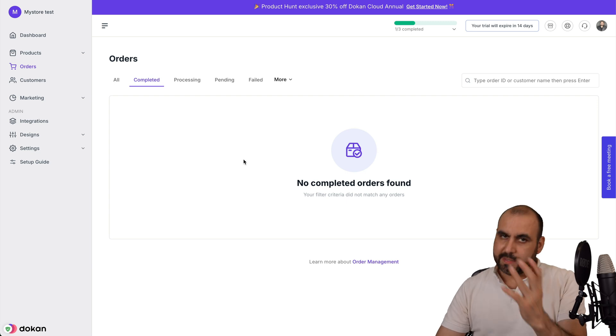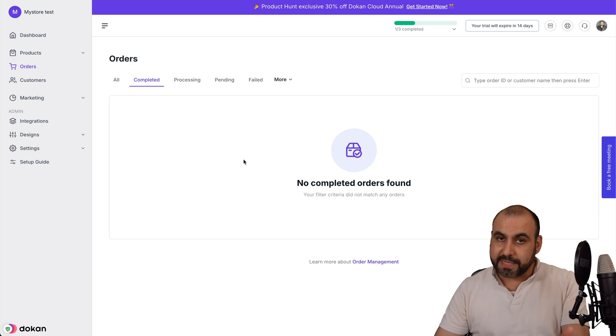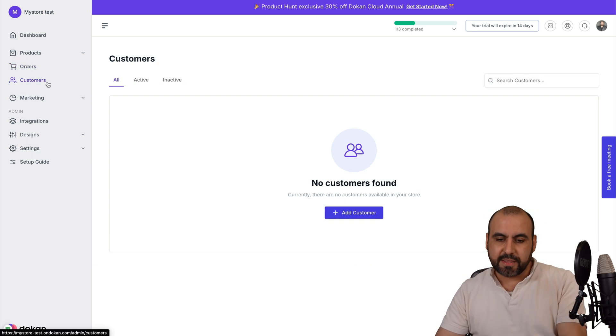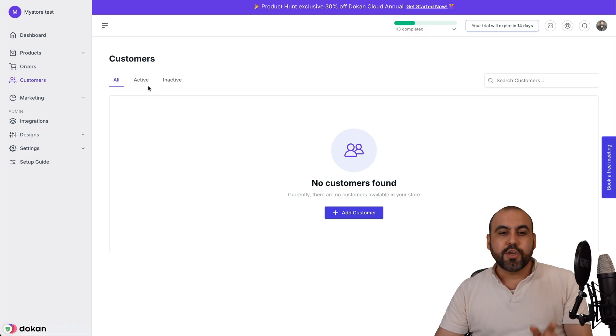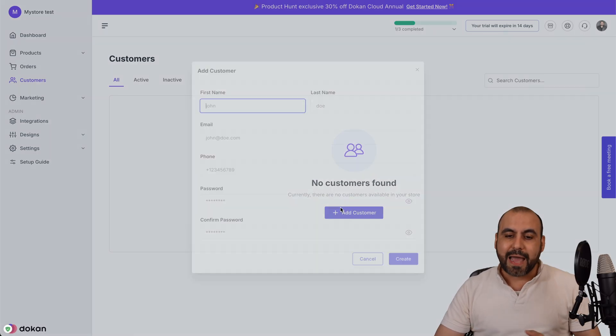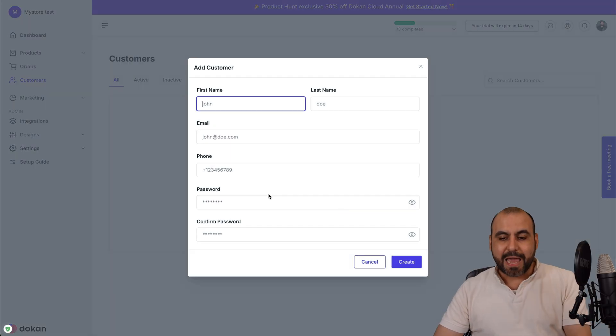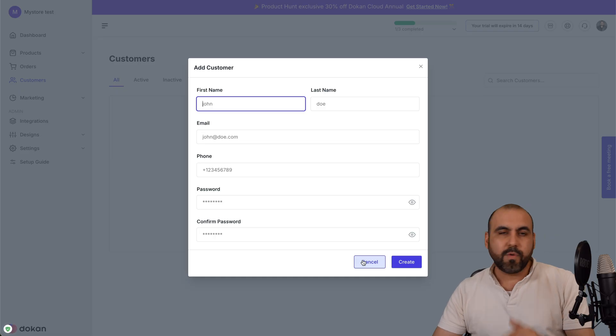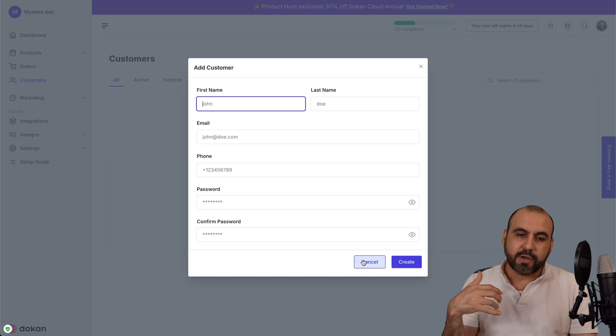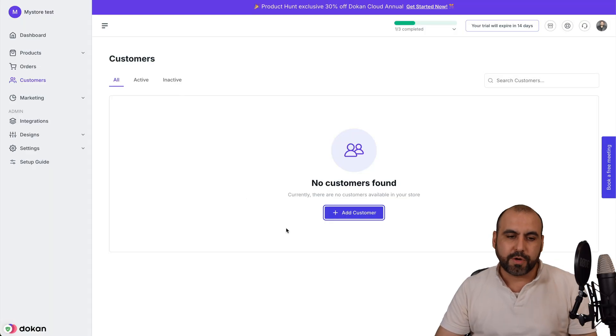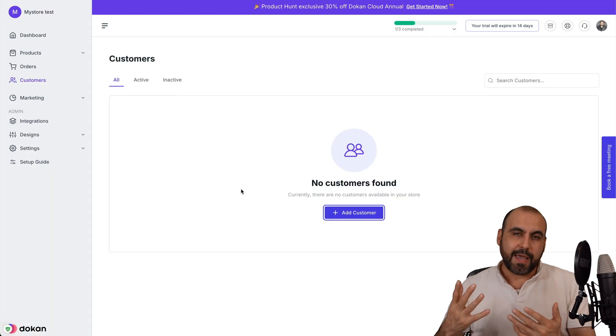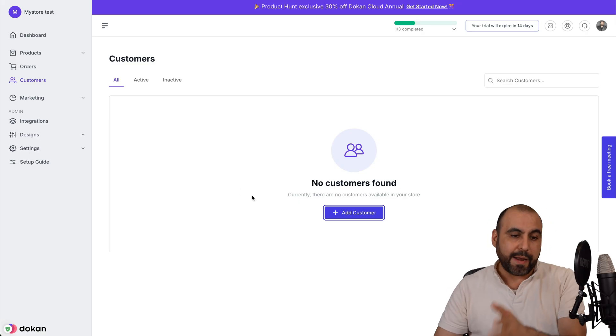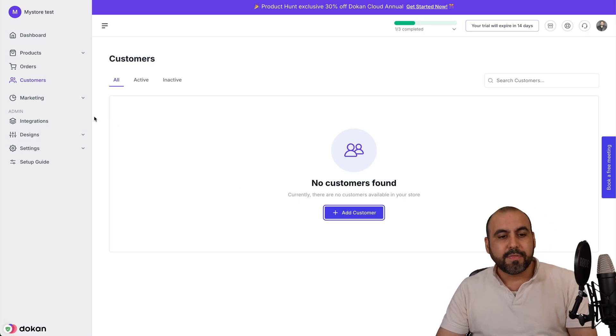You have customers now, you started selling, you got your customer section in this section. You have your active, your inactive customers, and you can add customers manually right here. If you want to take phone calls and you want to add customers, you can do so here. It's just a good option to add them manually if you need to.